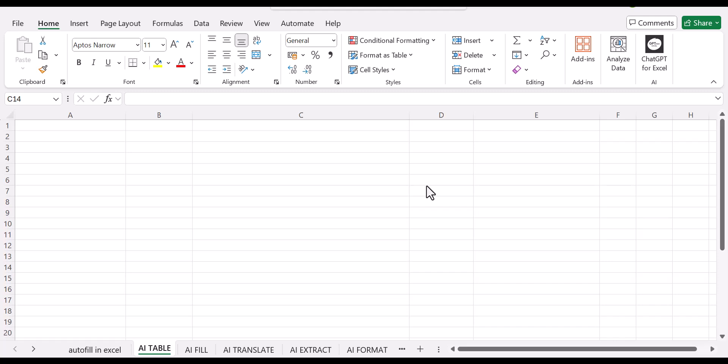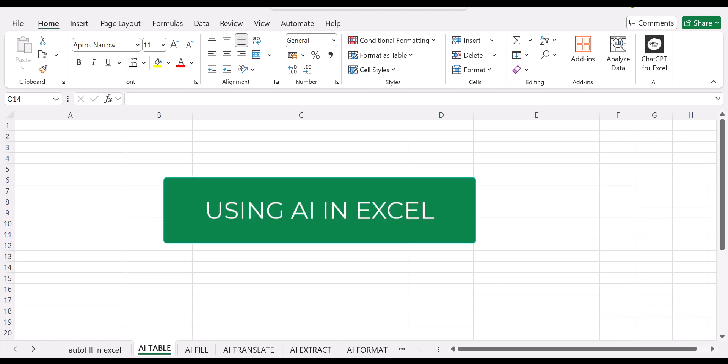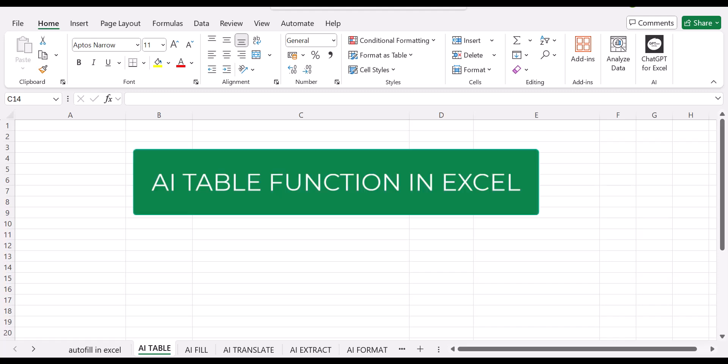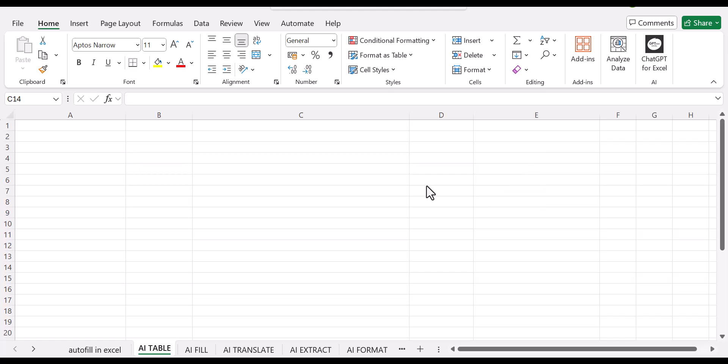Welcome to ExcelWiz. Today we are diving into the exciting world of AI in Excel. Specifically, we'll explore how to use the AI table function to enhance your data management, transform your spreadsheets, and make your data analysis a breeze.